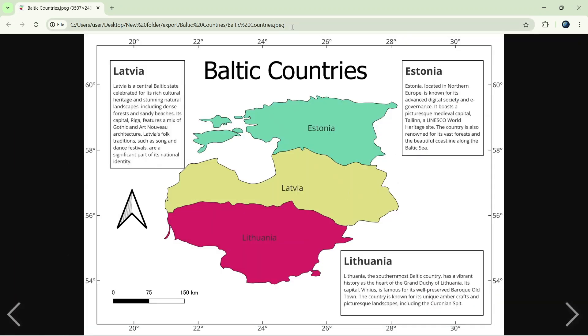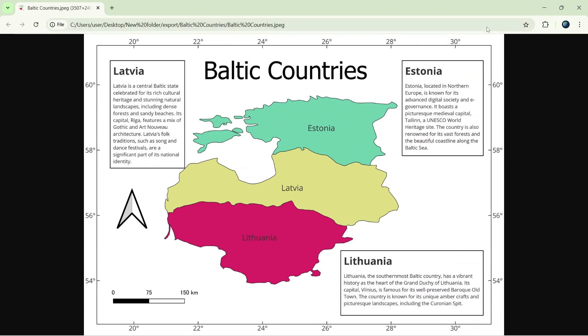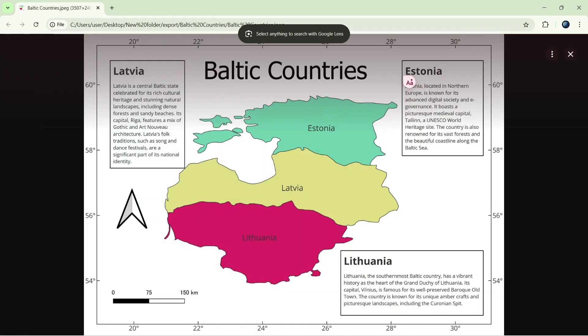Here's another quick way to do it: click on the Google Lens icon directly in the address bar. Both methods work seamlessly, so choose whichever you prefer.